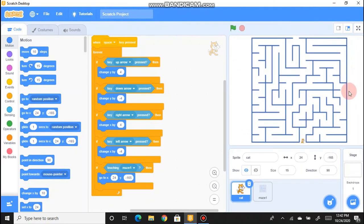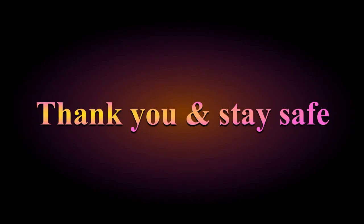Congratulations! We have completed this simple maze game. For more beautification and easier gameplay, see you all in the next part of this video. Till then, bye and thanks for watching!